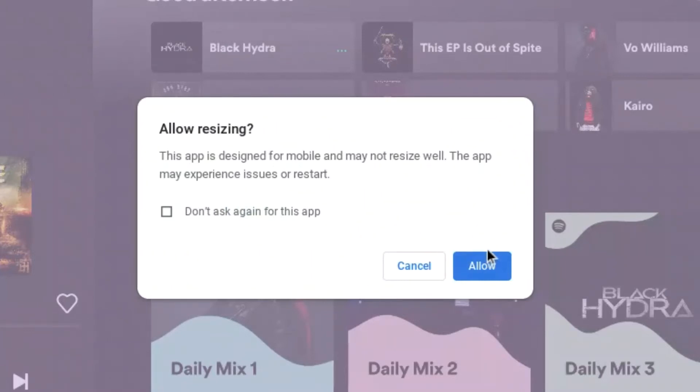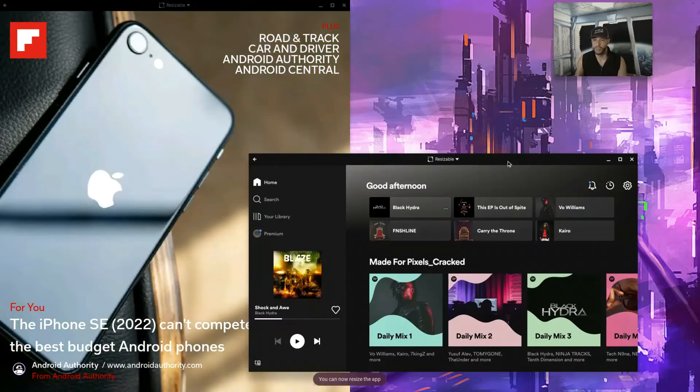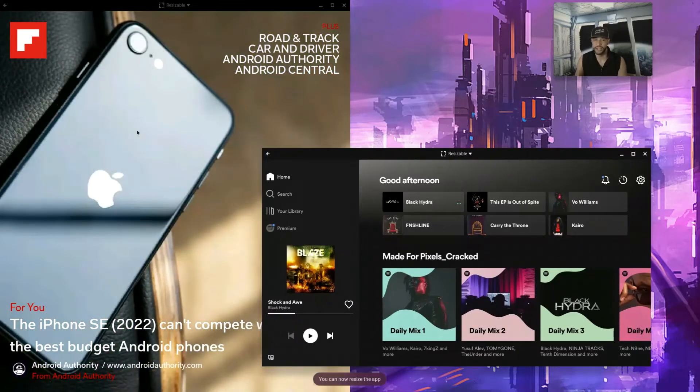And if we want to use Spotify even bigger we can resize that. Now there is a little warning here: this app is designed for mobile and may not resize well, may experience issues or restart. Something to keep in mind if you are resizing apps, they may not work properly.